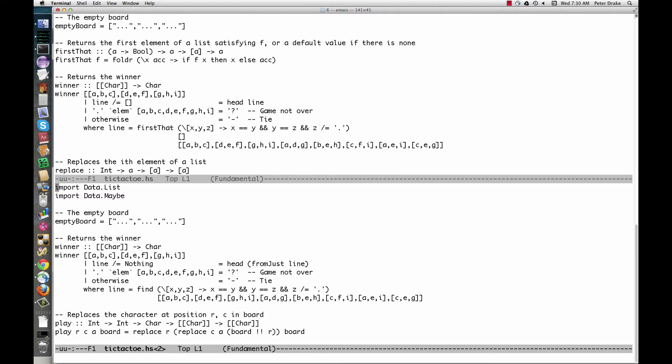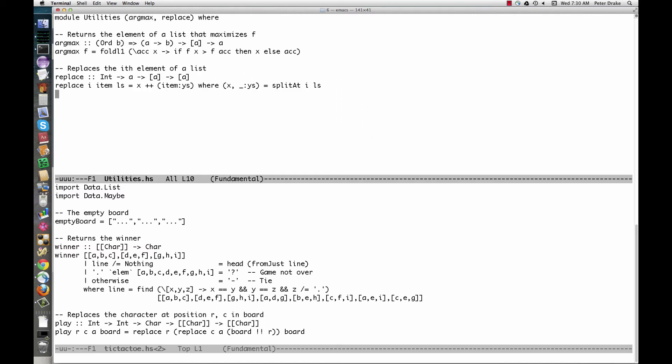Of course, we can also define our own modules. For example, argmax and replace are general purpose functions, not specific to tic-tac-toe, so it makes sense to put them in a module. Any functions we list here are exported by the module — that is, available to anyone who imports the module. In Java or C++ terms, they are public. We could define additional functions that we don't export, which would be like private methods in Java or C++. Notice that we've changed our definition of replace to use splitAt — it would be worth your time to puzzle out how that works.